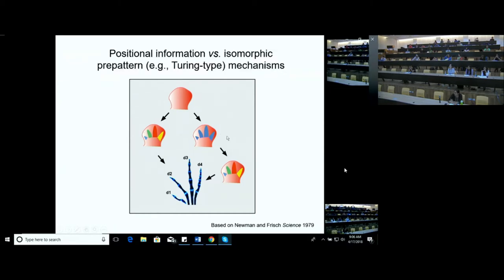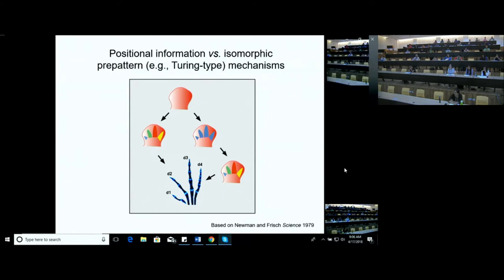The key difference is that in the cybernetic view cells react on the basis of an internal program, whereas in the physical approach interacting signals organize the tissue in a repeated fashion and differences only appear later. This is the generic or physical approach versus the more programmatic, cybernetic approach. I'm going to show you that the physical view has prevailed and is widely accepted now, though it took a long time because the cybernetic idea was very popular. Systems like segmentation and gastrulation gave way to the physical approach before the limb did — the limb was kind of the last to succumb.